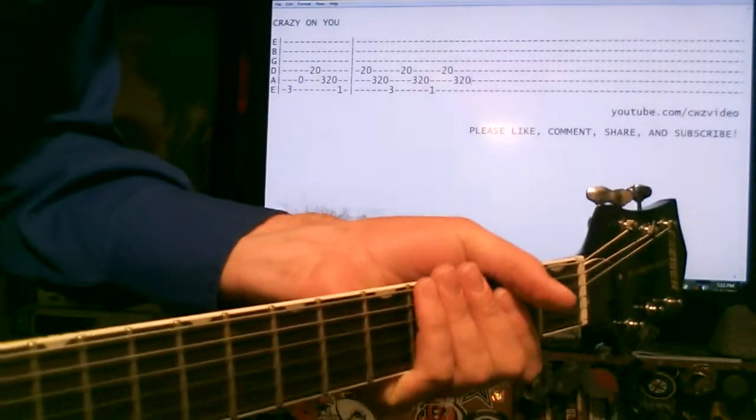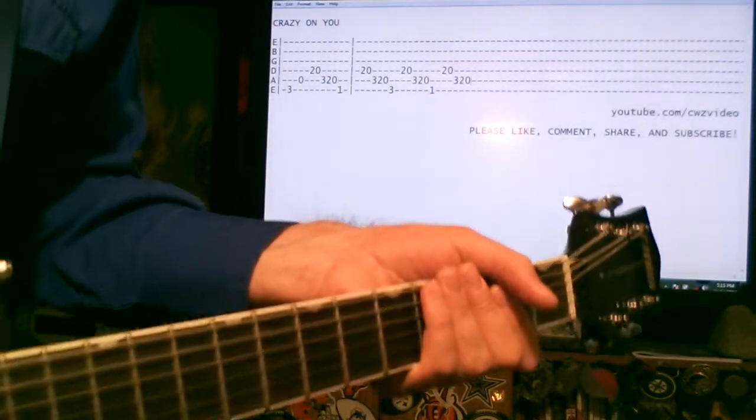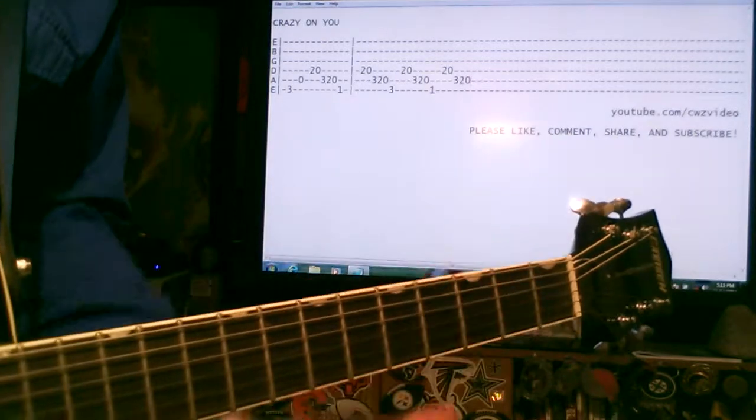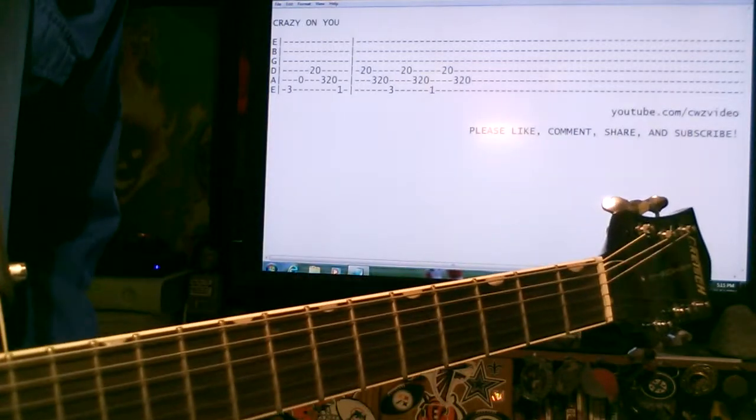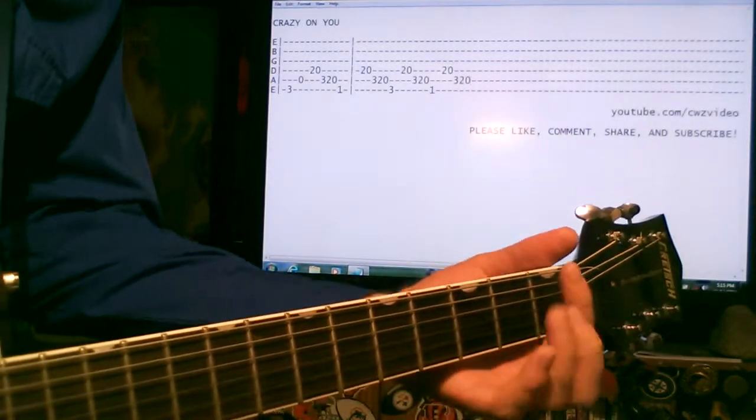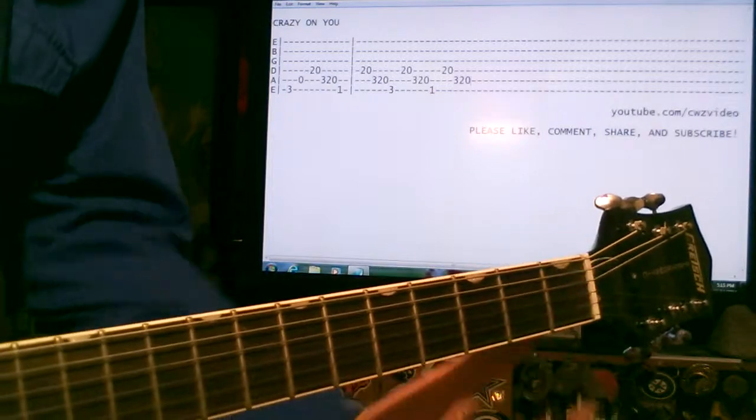Okay, here we have Heart, Lazy On You, I mean Crazy On You. Kind of a fun little one, just some scaling going on. Different bass notes.